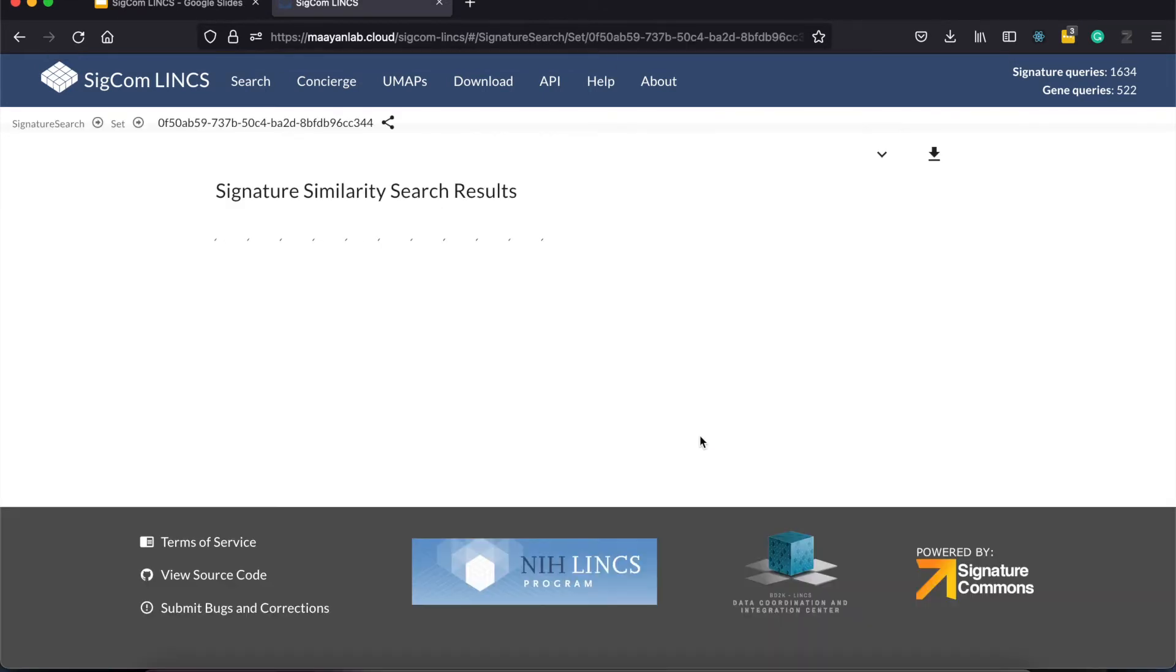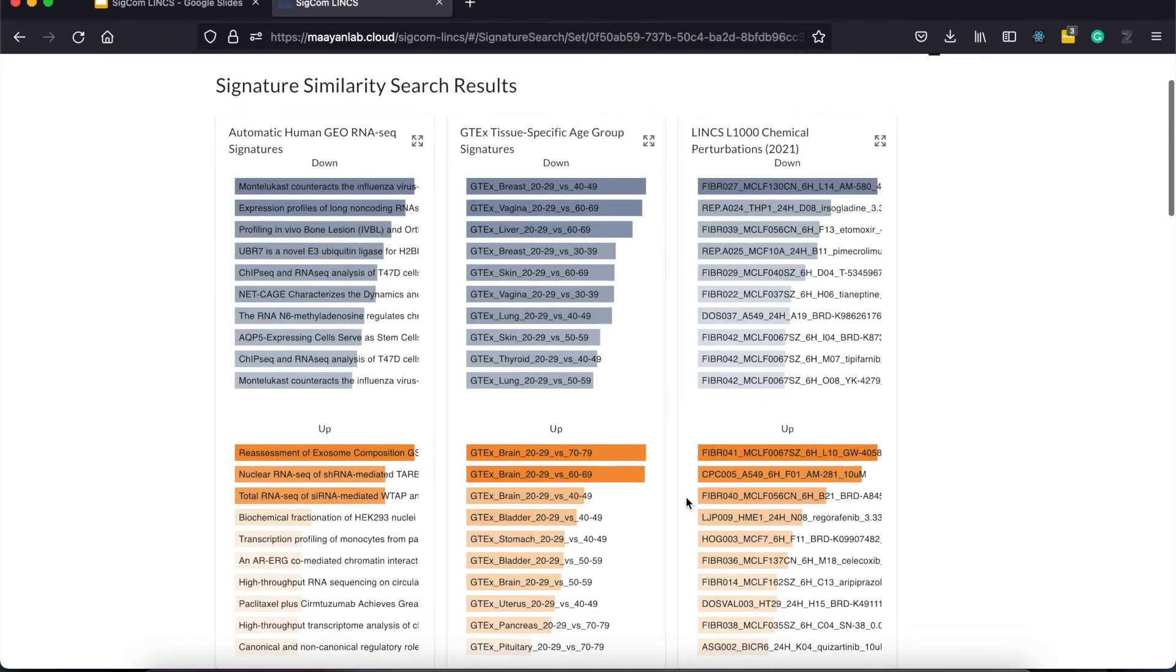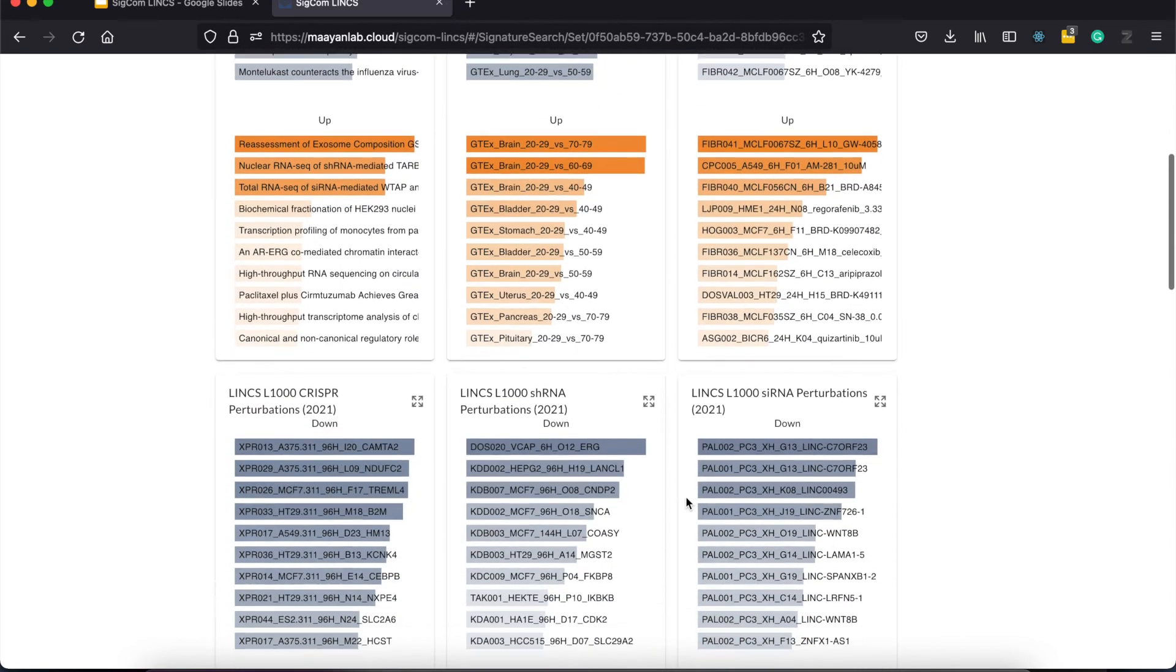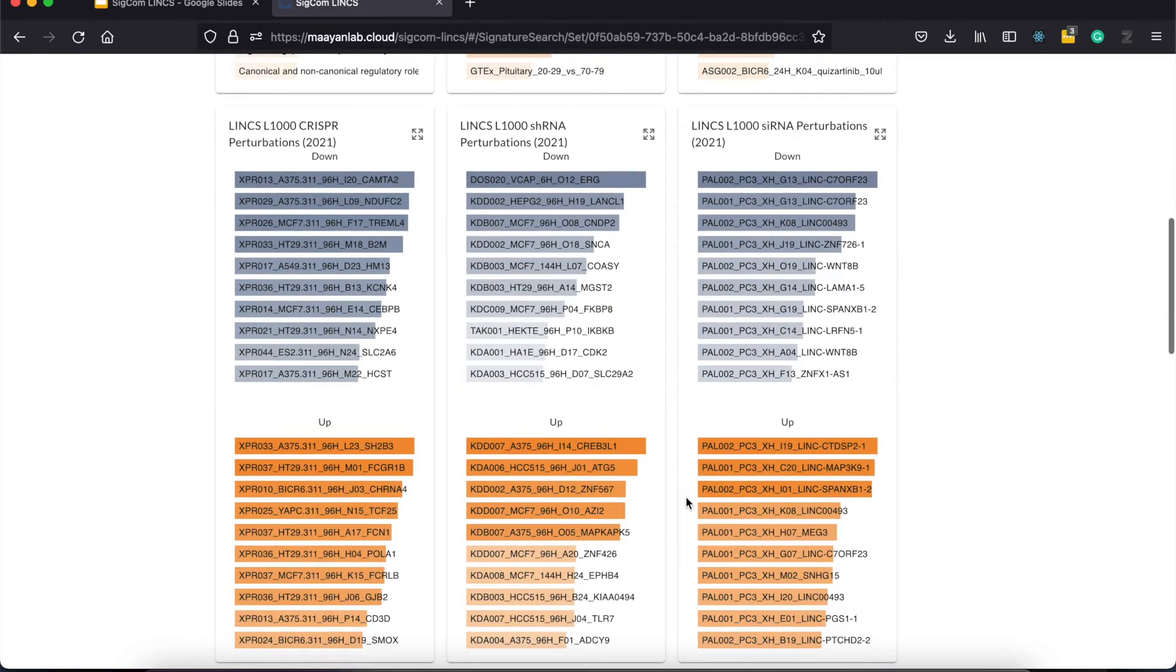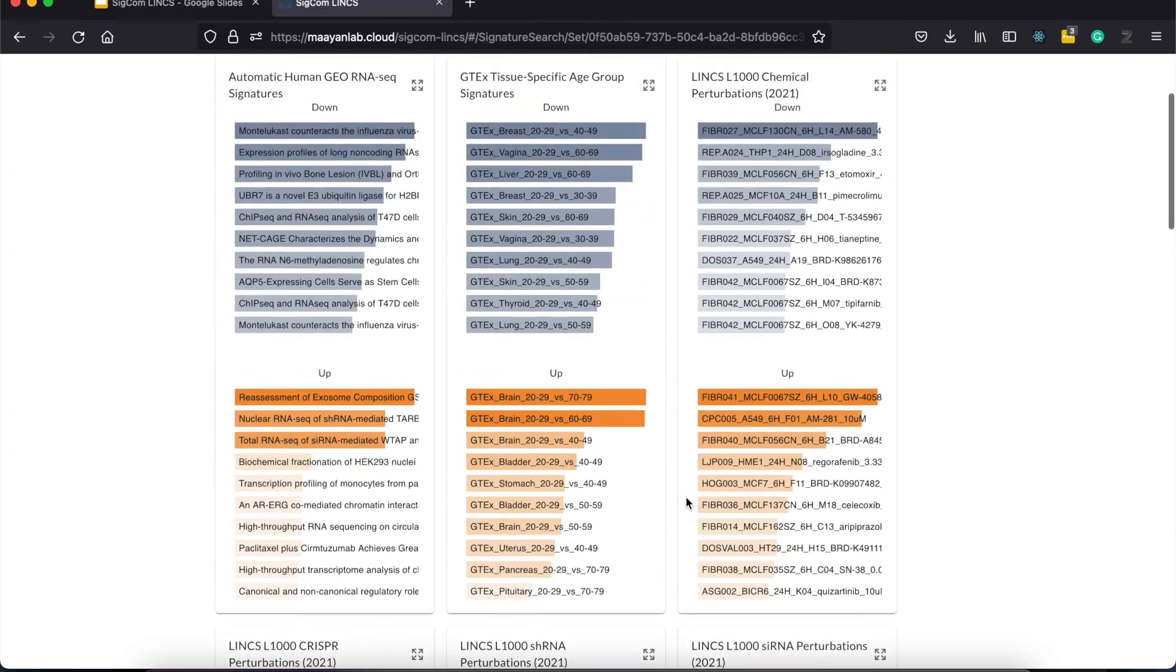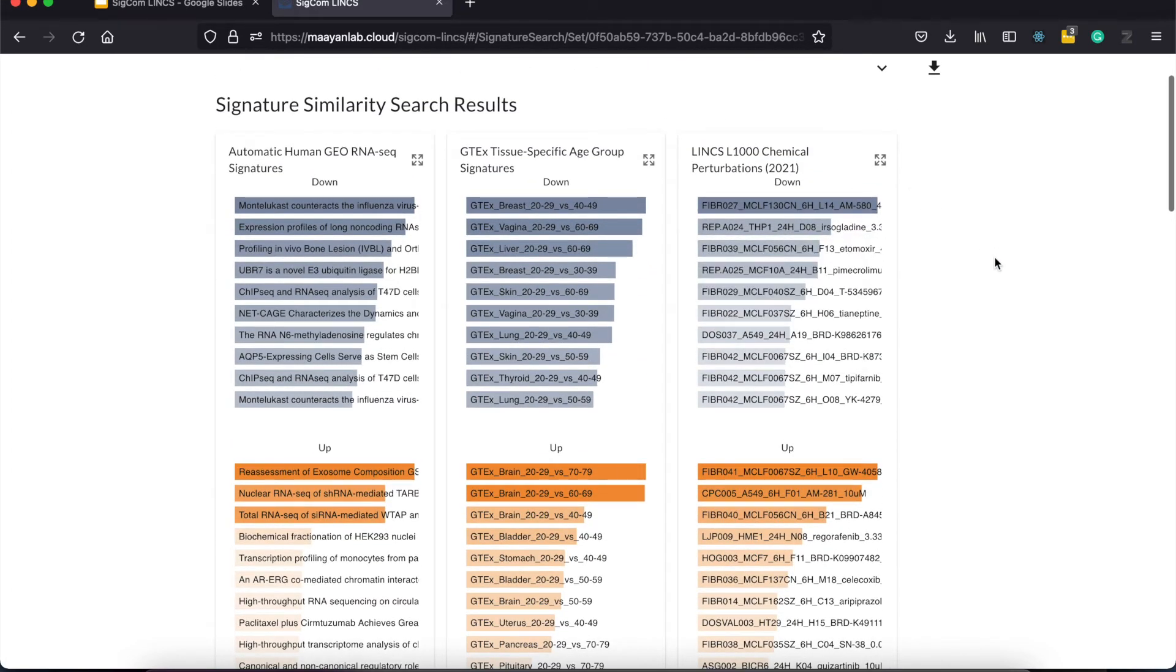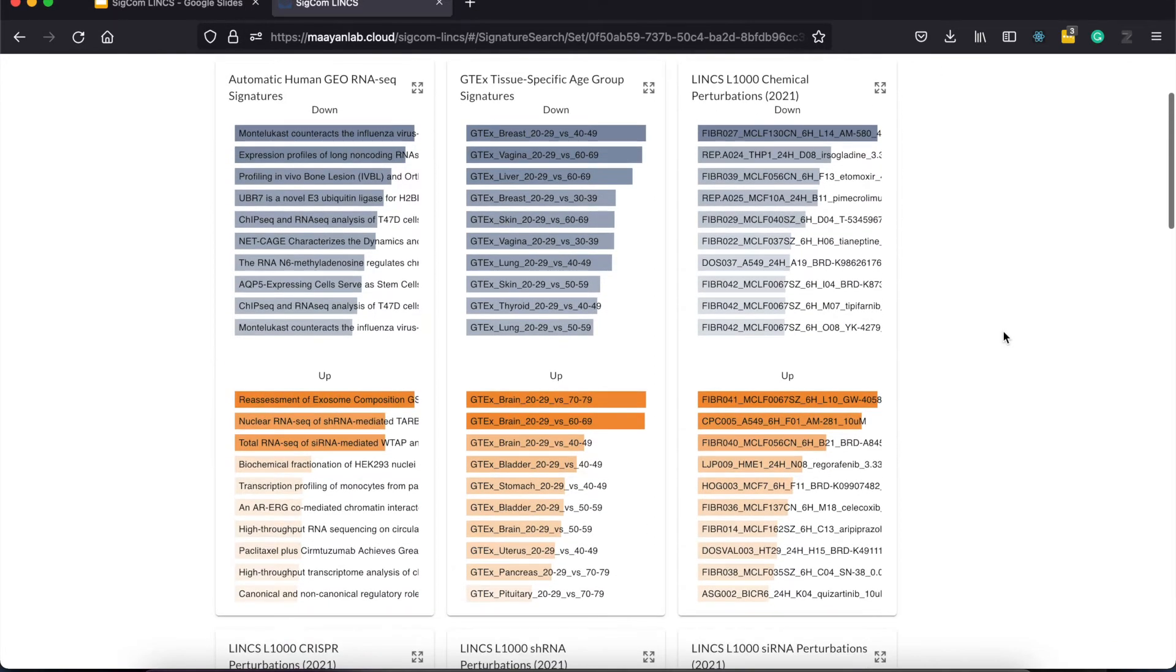Now let's try our example input. As you can see, the results page is the same, showing bar charts for different resources, but this time instead of mimickers and reversers, these are labeled as up and down, indicating that these resulting signatures up or down regulate the input gene set.